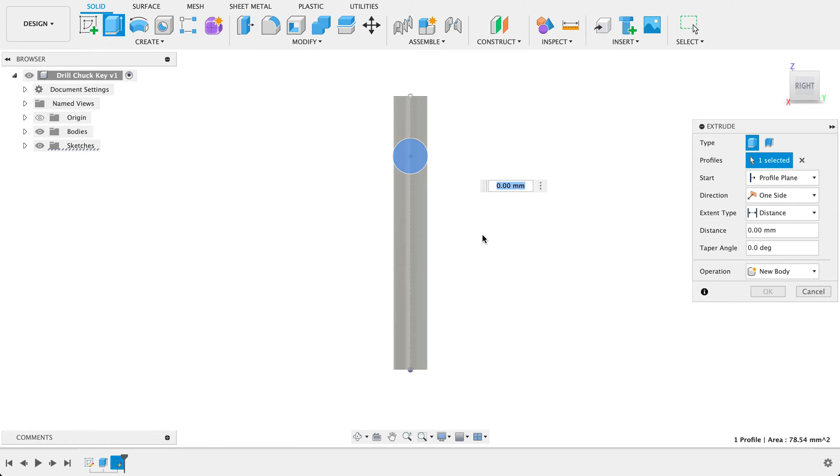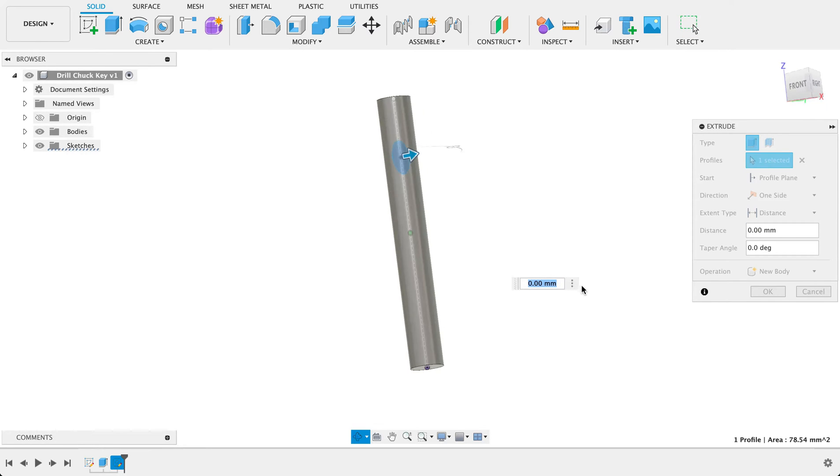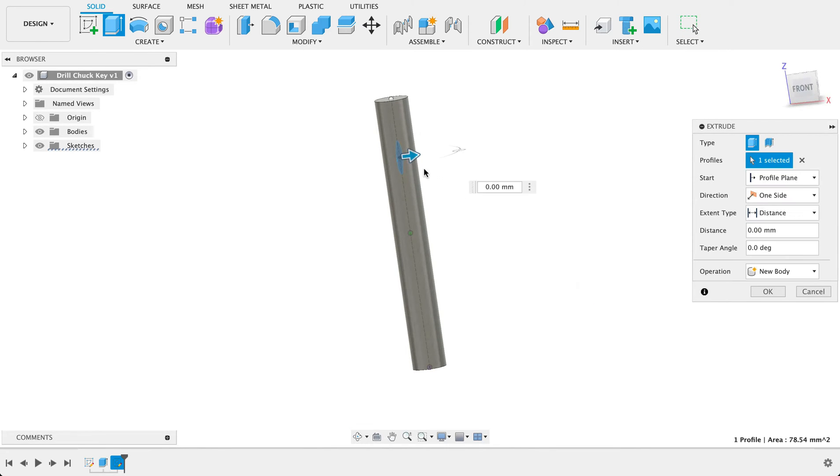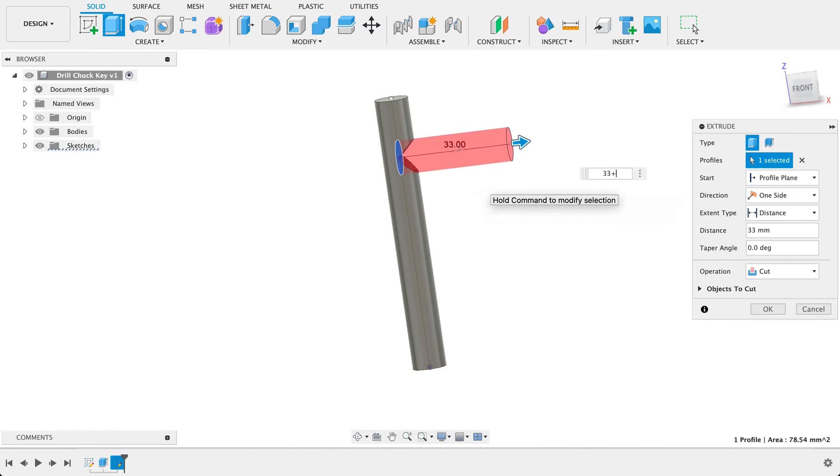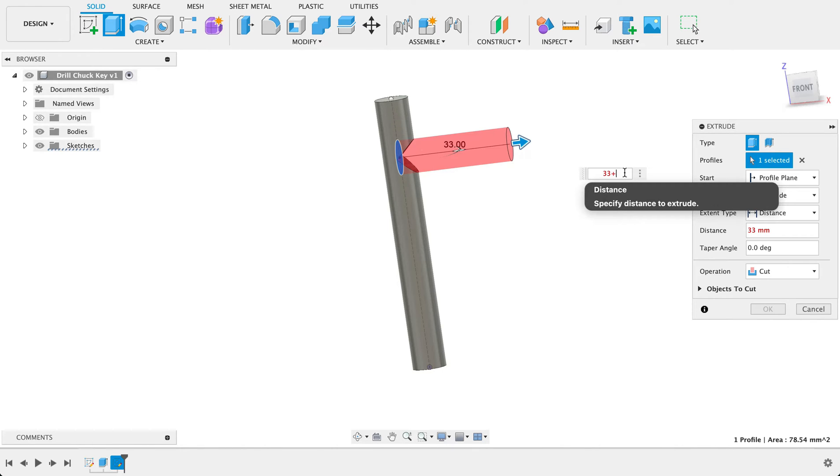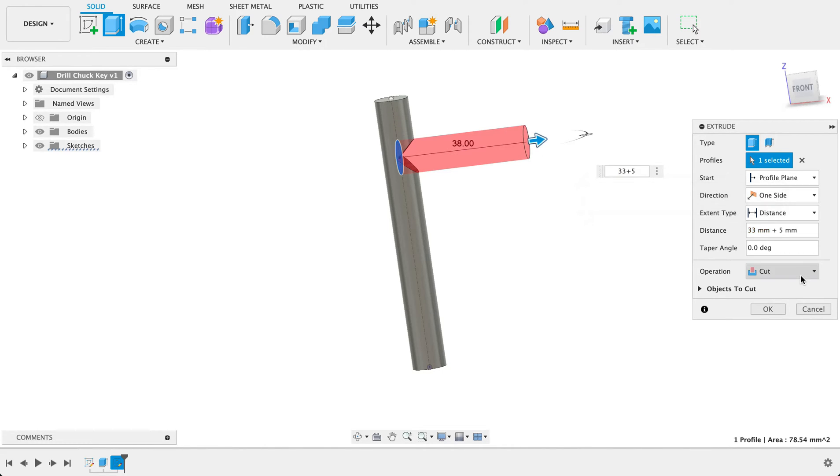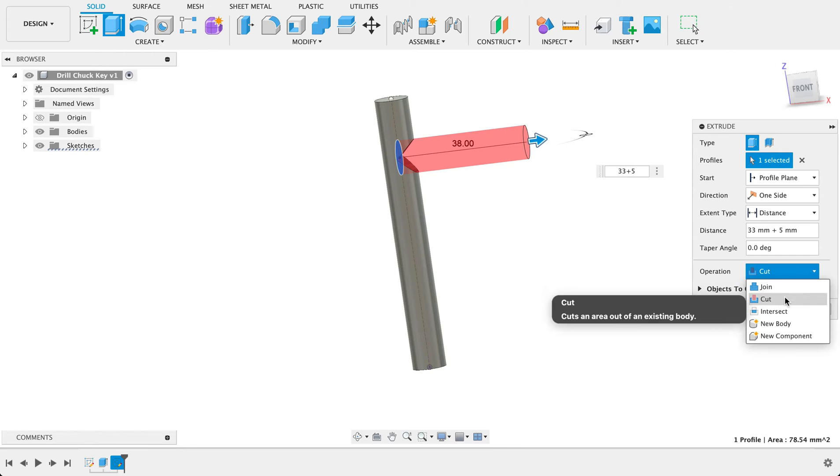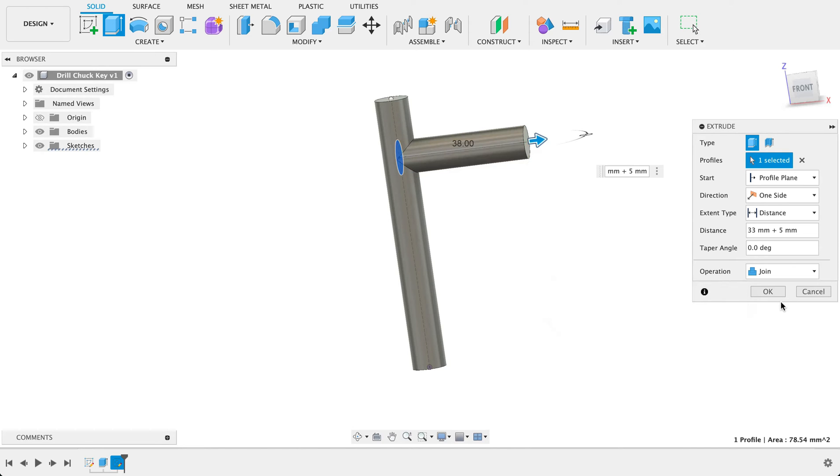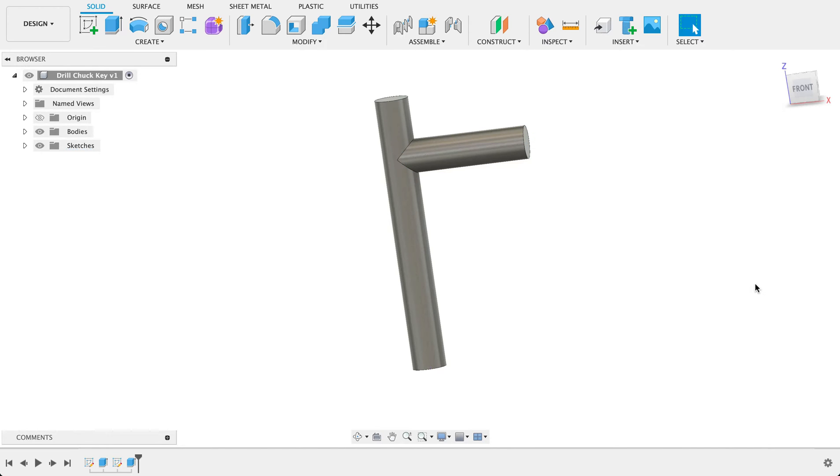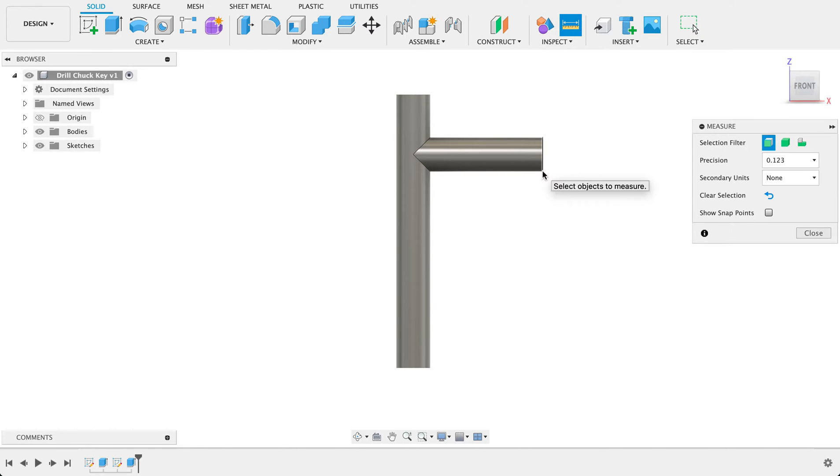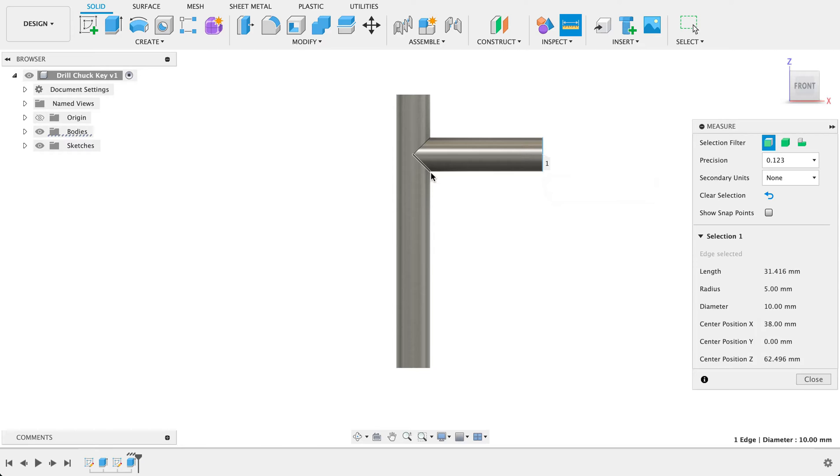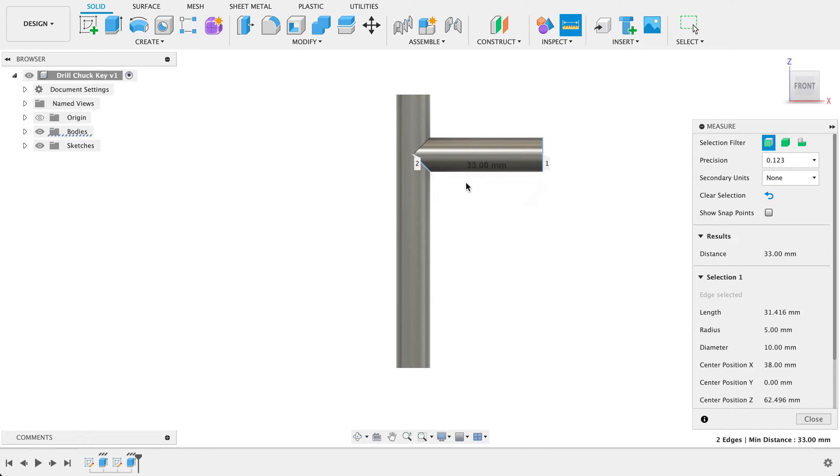What we'll do then is extrude that. That's going to be 33, so 33 but we're also adding half of this thickness which is five, and it's join. So now if I measure between this point, from this point to that point we can see we've got that 33 which is what we saw in the drawing.